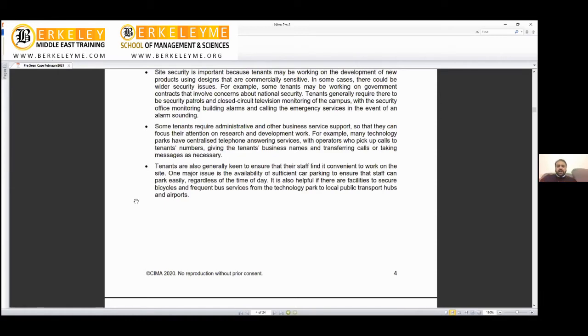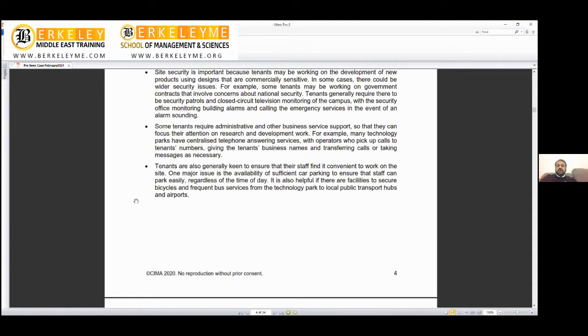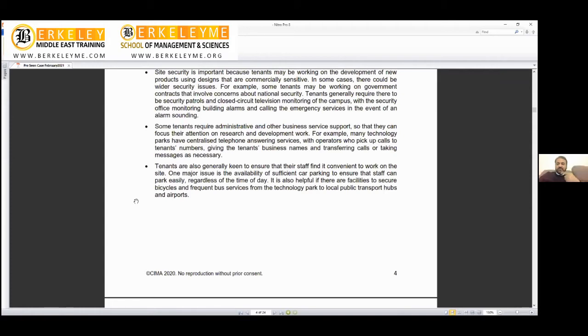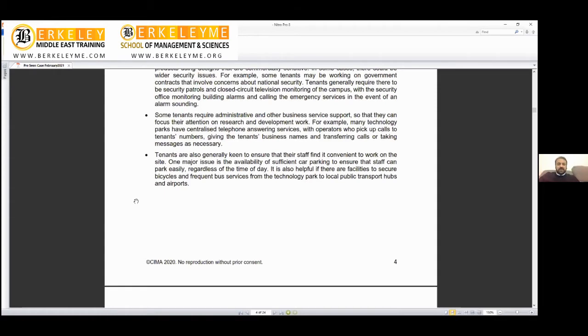Conference halls where tenants can arrange conferences and events. Parking is really a big issue in New York and developed countries. Sufficient car parking ensures staff can park easily regardless of time of day. It's also helpful if there are facilities to secure bicycles. In Europe, UK, and America, cycling is a mode of transportation, so we need to secure bikes. Frequently, bus services should come. If you visited Expo 2020 site, there are bus stops every 10 minutes.